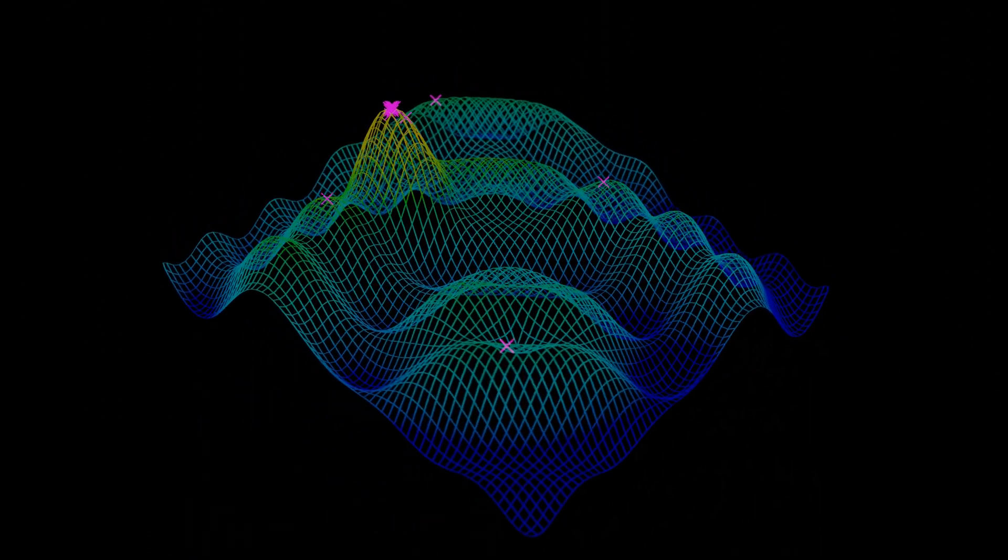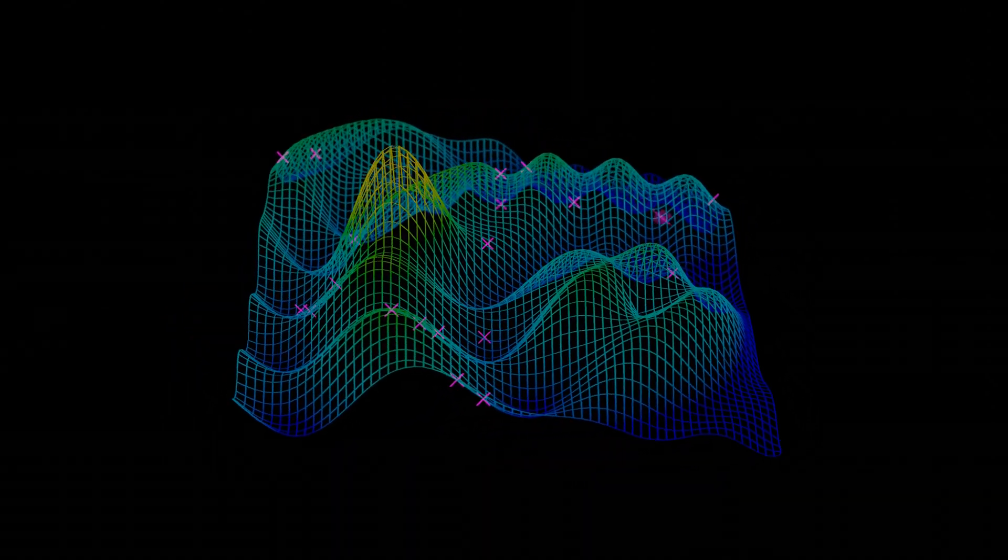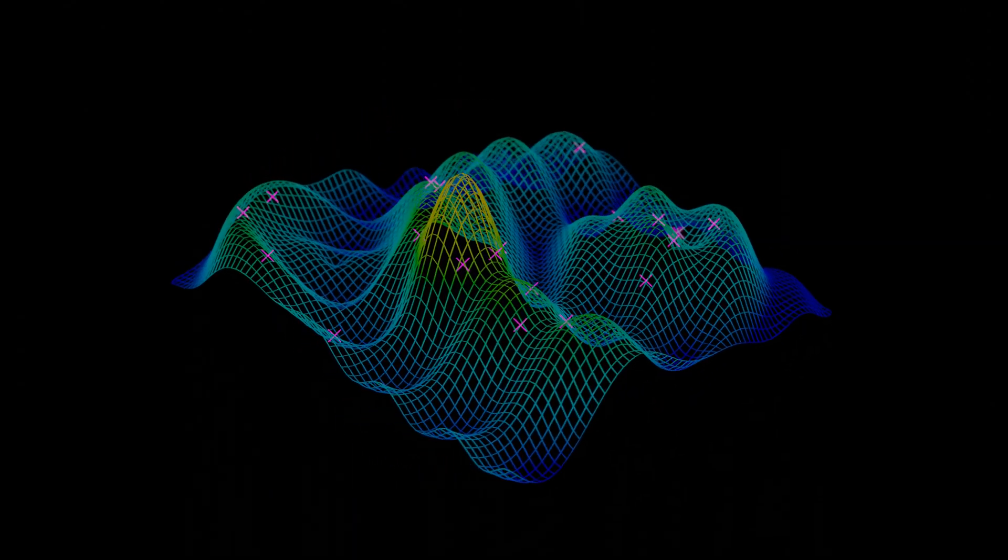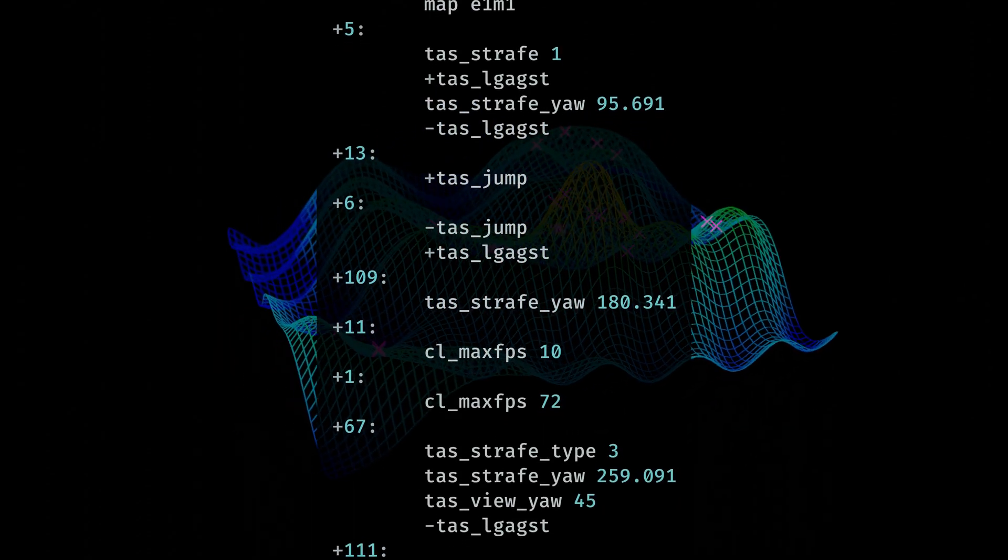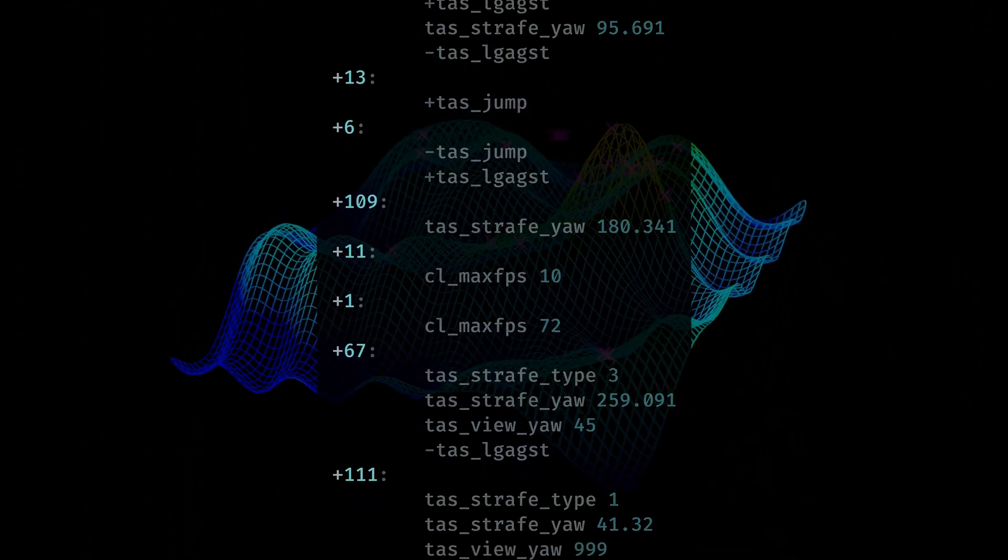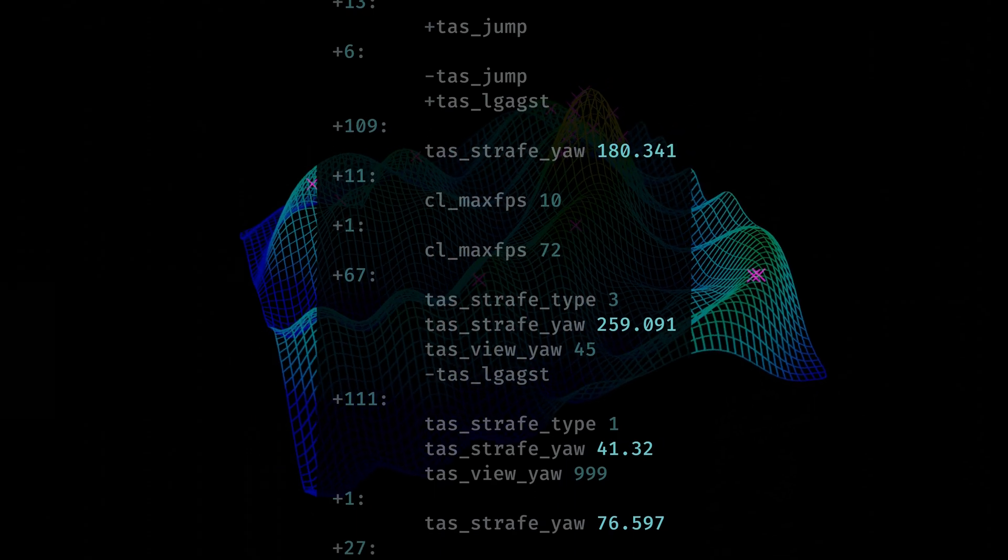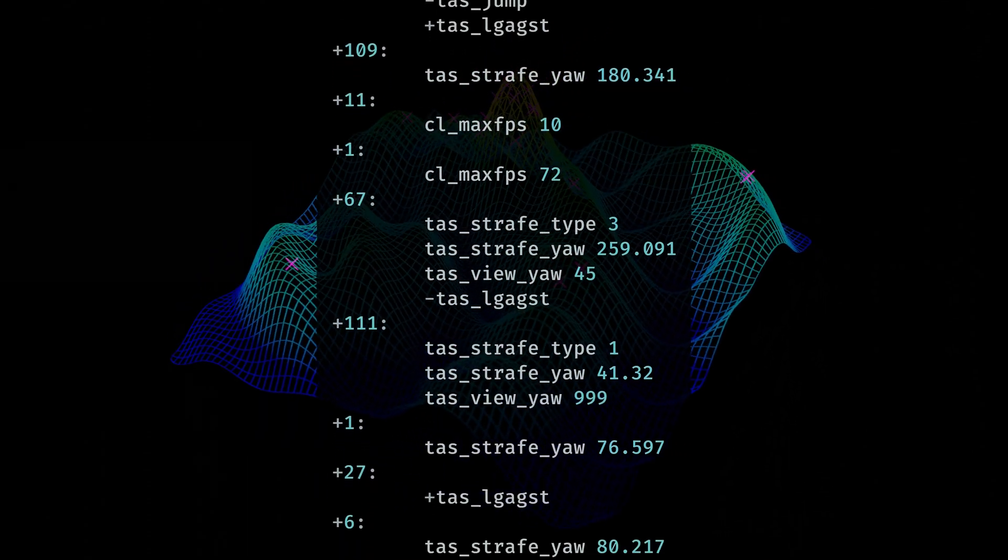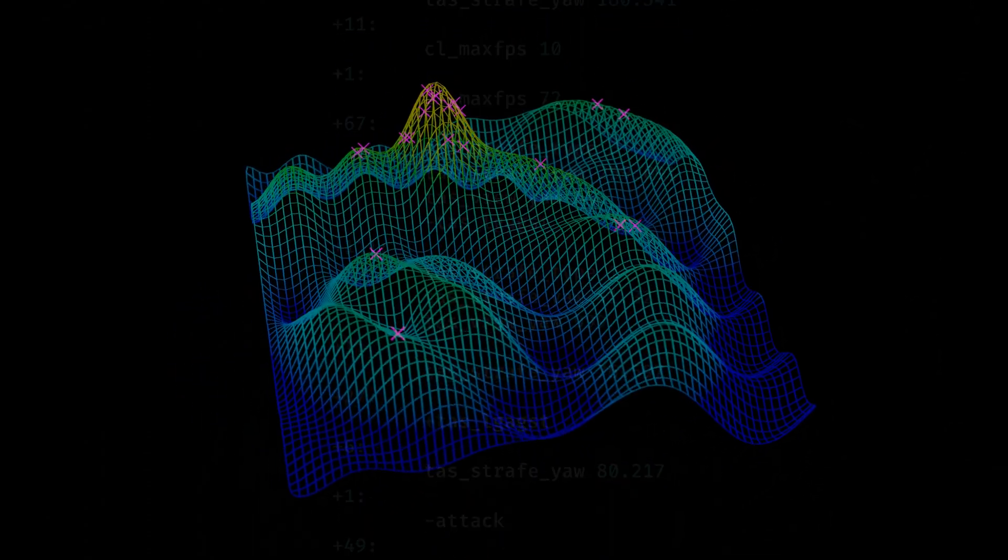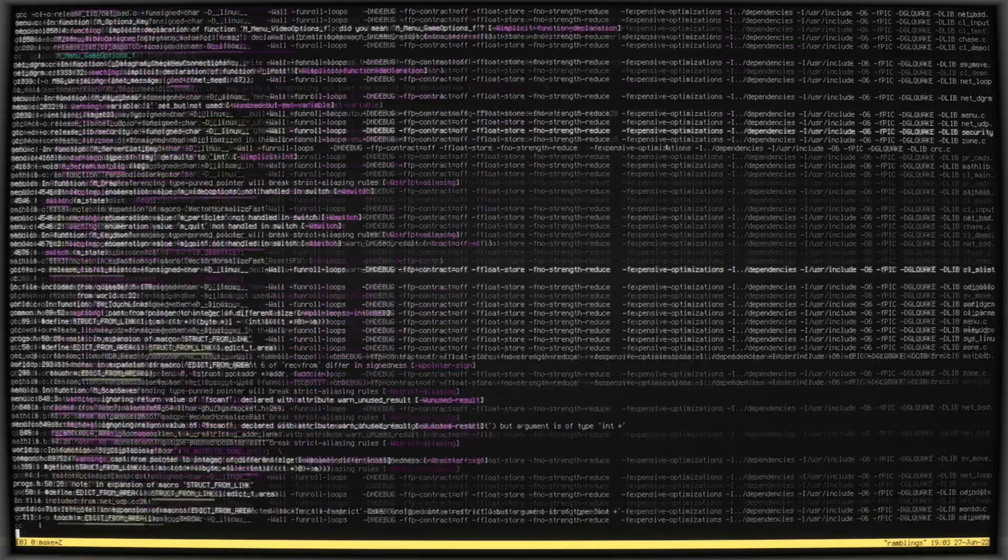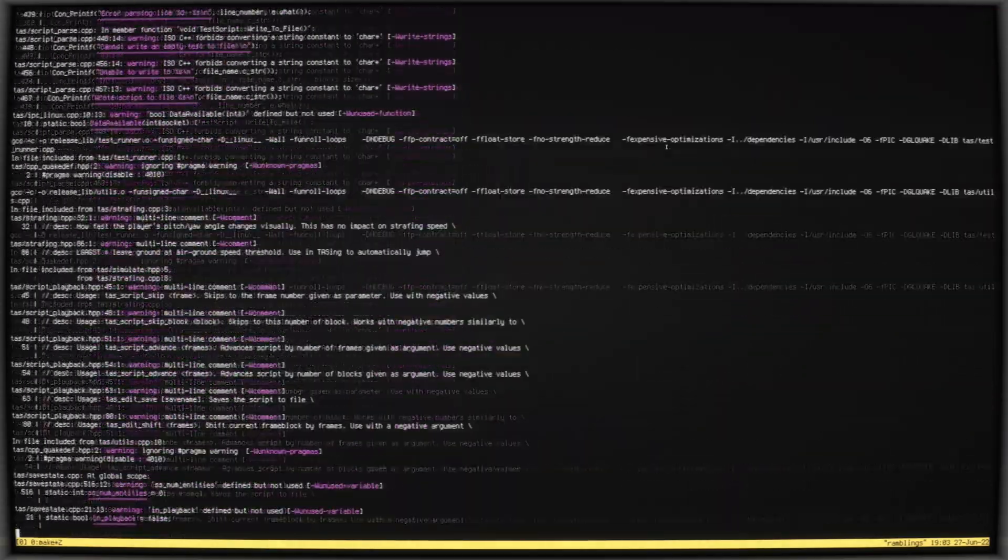For now, it is enough to know that this algorithm will attempt to find parameters that minimize an objective function. In our case, the parameters for the objective function are the block frames and the strafe angles, and the objective function's return value is simply the finish time. To implement this function, I use a pared-down version of Taskquake, stripping out all of the graphics, and anything superfluous to actually measuring finishing times.